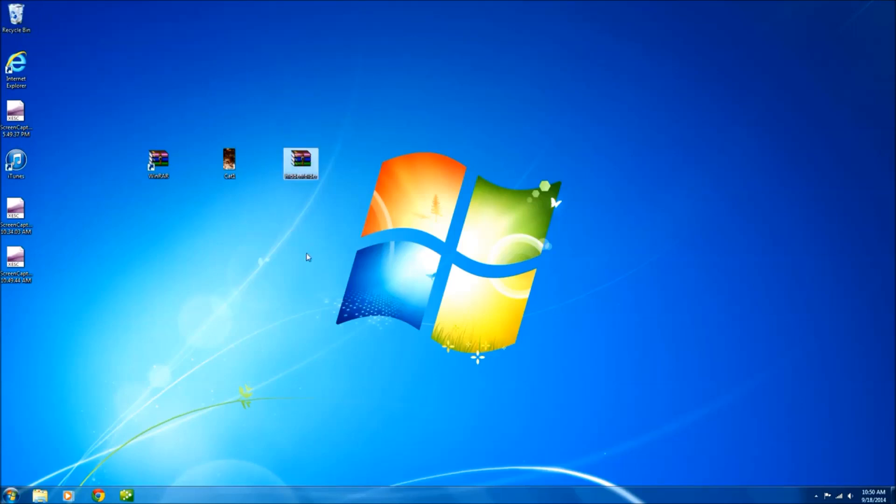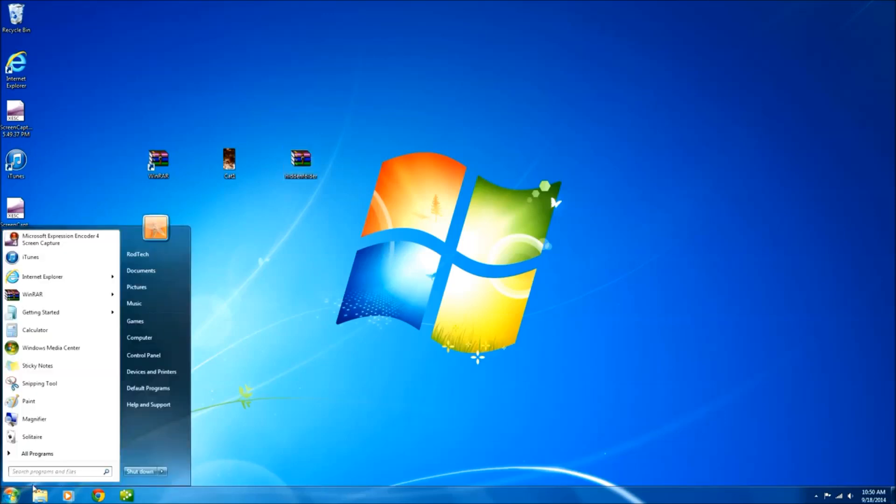Next thing we need to do is open a command prompt. On my Windows 7 machine I just go down to the Windows button, go to search, cmd.